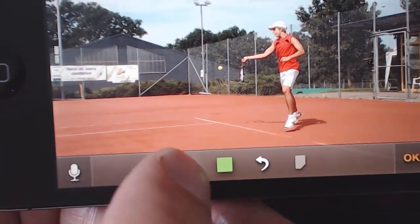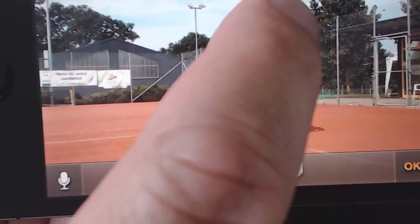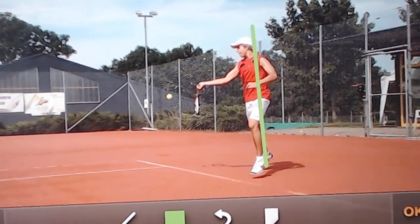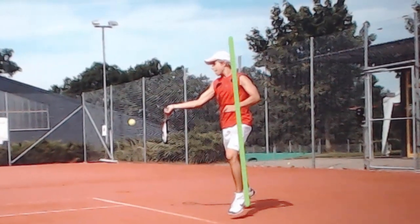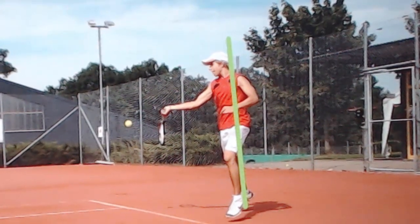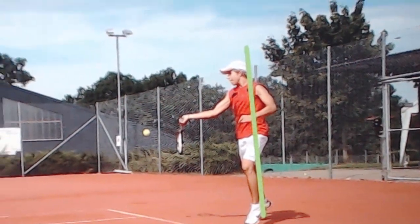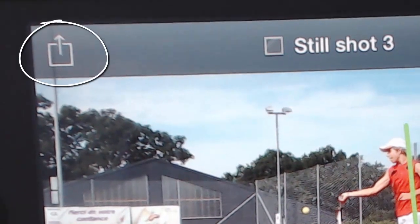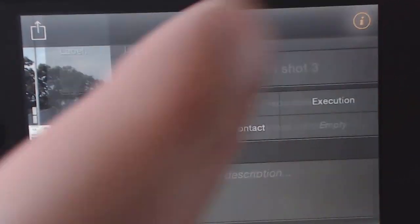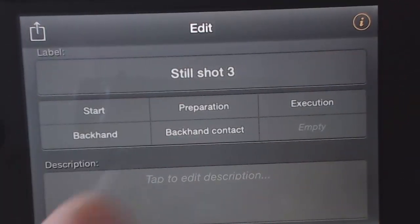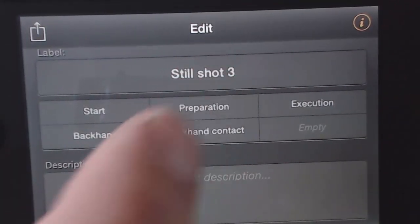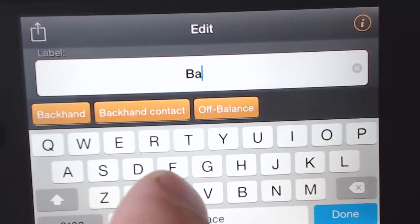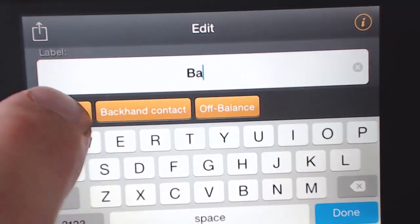Drawings and text can be used to really enhance the understanding. Feel free to draw away. These drawings won't show when the video plays, only when the still shot is displayed, or when exported as an image file. Finally, I'll complete the still shot by adding a label from my custom glossary of up to 100 recently used terms.